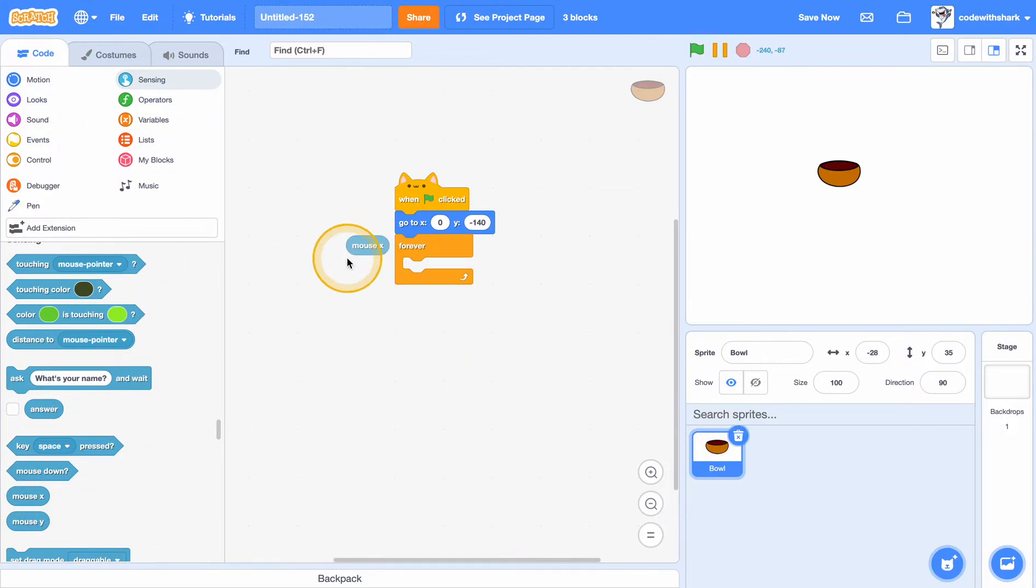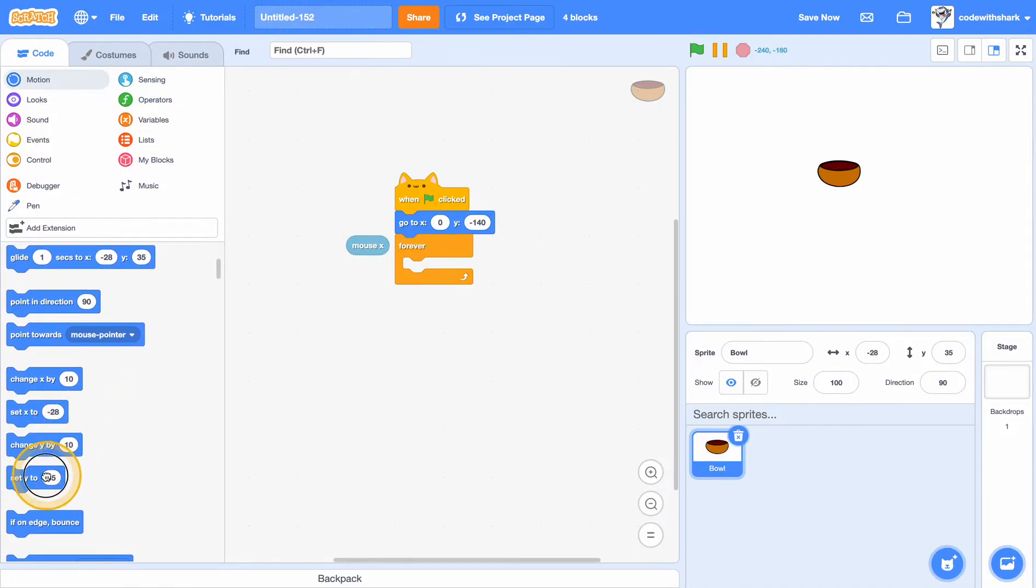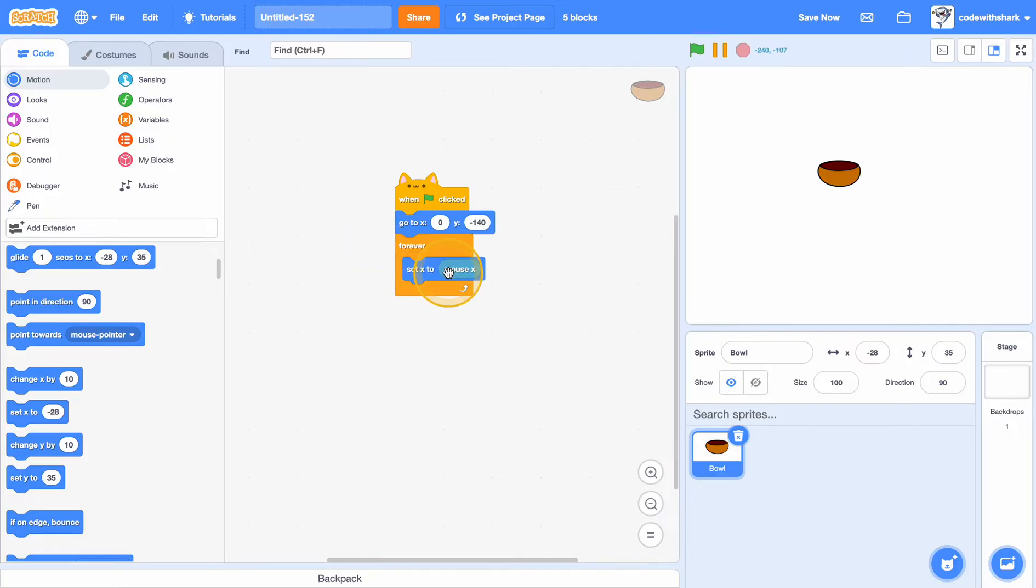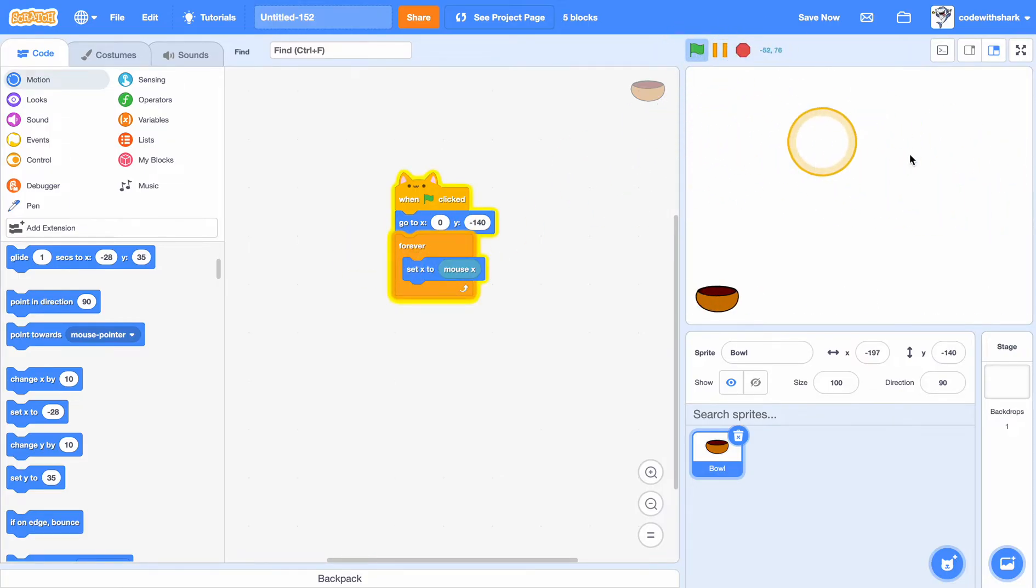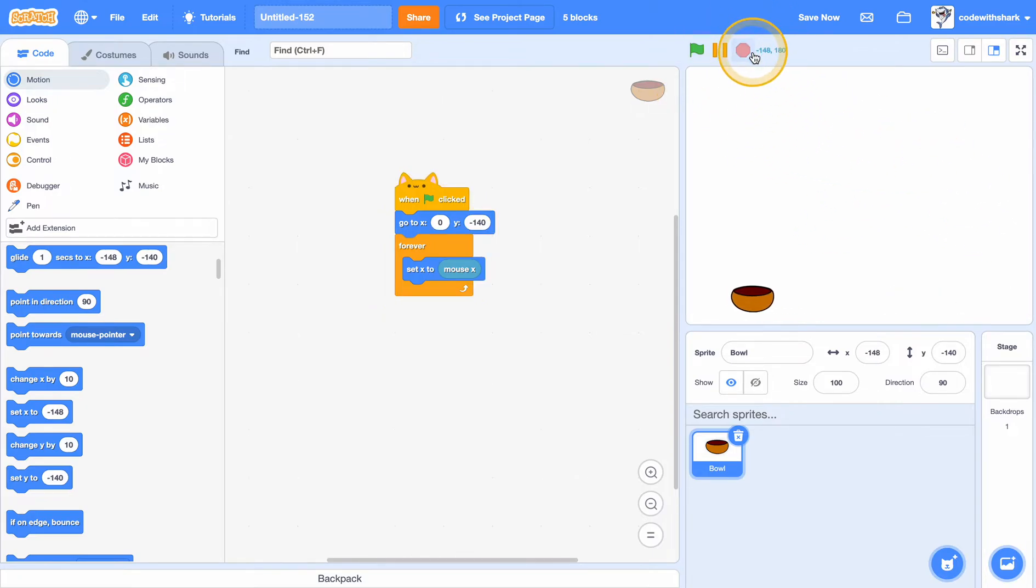Set mouse x. I mean set x to mouse x. And now as you see our bowl follows our mouse but not on the y.